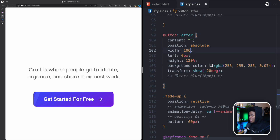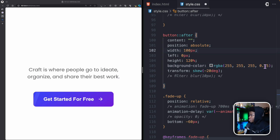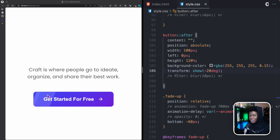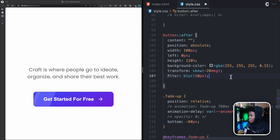Now I'll repeat the same idea for the ::after pseudo-element. For the ::after, I'll set the width to 100px and the opacity to 0.15 to make it a bit brighter. We now have both the ::before and ::after visible on the button. This is just my approach to hacking a glow effect — you could use other methods.